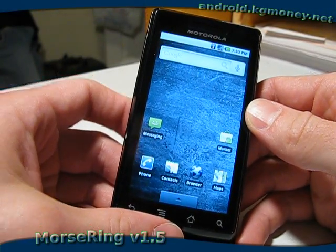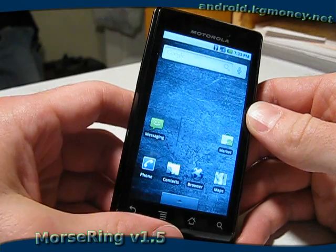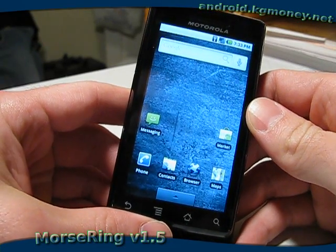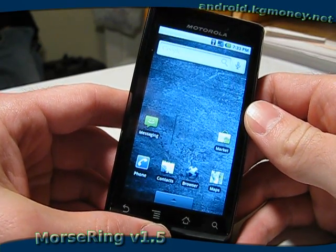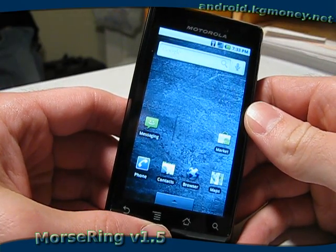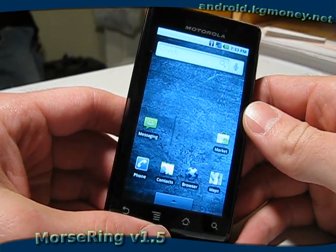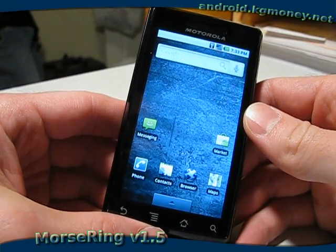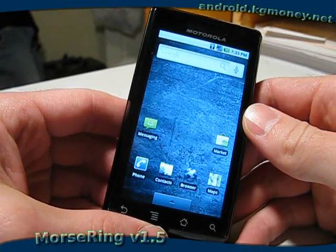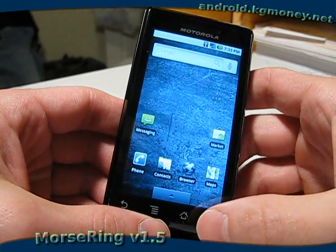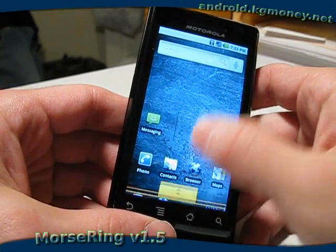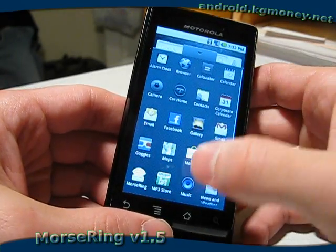It's been a few versions of Morse Ring since I posted a video covering some of the basic features. Since the last video, a number of things have been modified, improved, and a couple of things have been added as well. I've updated it on my phone here, and let's fire it up and see what it looks like.